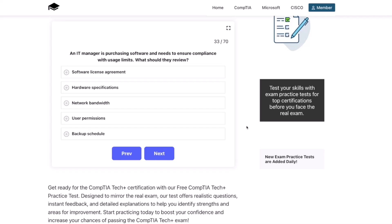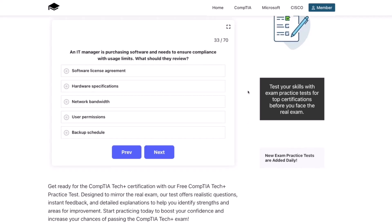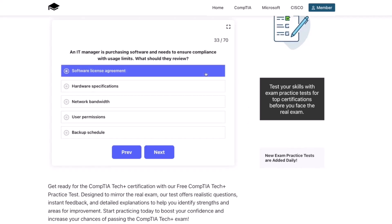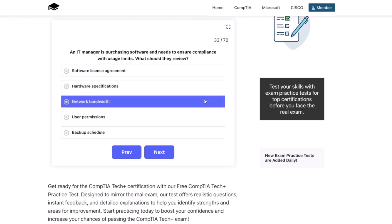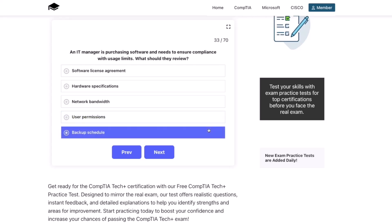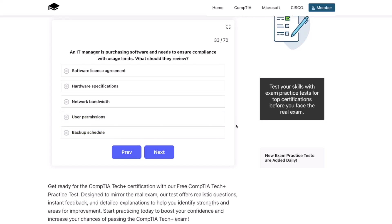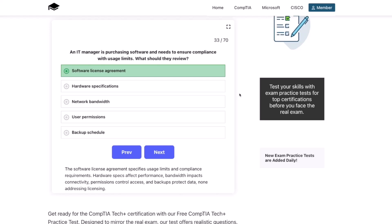Next question. An IT manager is purchasing software and needs to ensure compliance with usage limits. What should they review? The software license agreement, hardware specifications, network bandwidth, user permissions, or the backup schedule? The correct answer is the software license agreement. The software license agreement specifies usage limits and compliance requirements. Hardware specs affect performance, bandwidth impacts connectivity, permissions control access, and backups protect data — none addressing licensing.